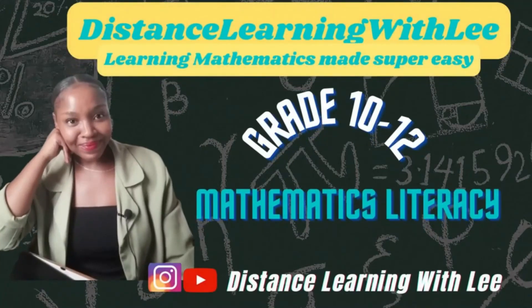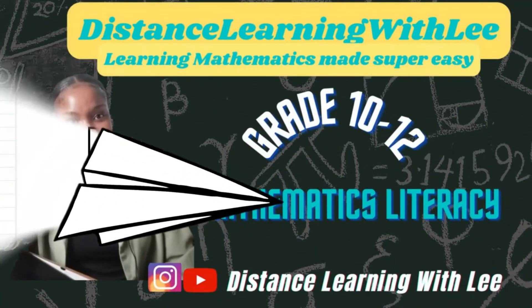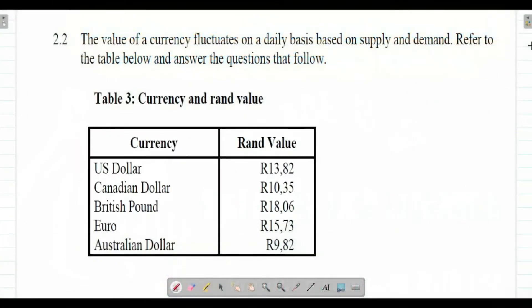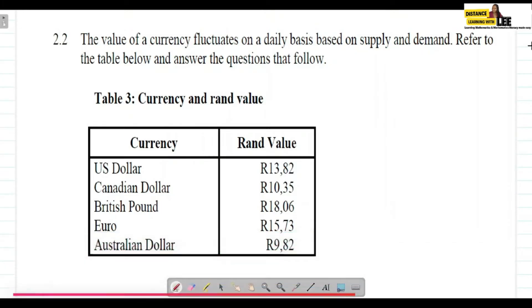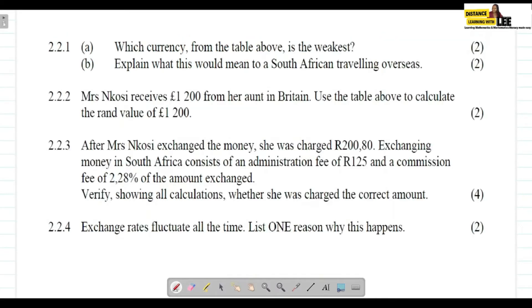Hey mathematics learners, welcome to Distance Learning with Lee, where I make learning mathematics super easy. In this video tutorial, we are going to be going through question 2.2, which deals with exchange rates.